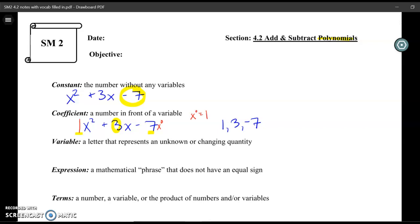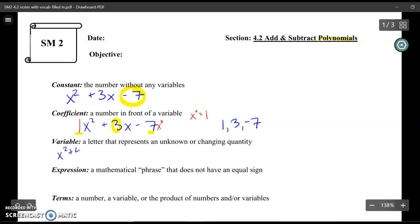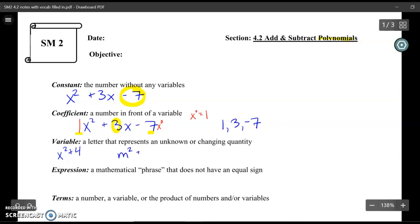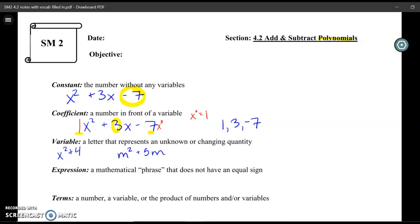A variable represents an unknown or changing quantity. We see this a lot — like x squared plus 4. We could have any letter: it could be m squared plus 5m. Any letter will work, really.